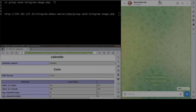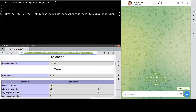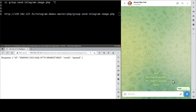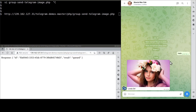Let's visit the PHP page to get the image sent. Like so. See, this is the image.